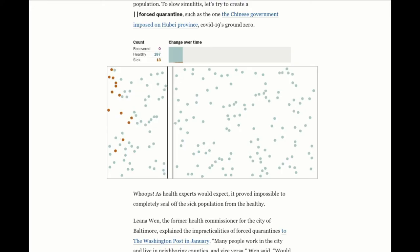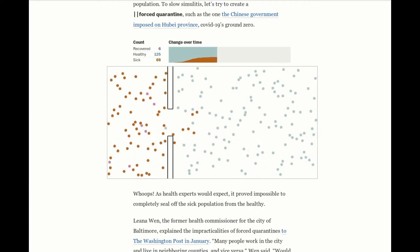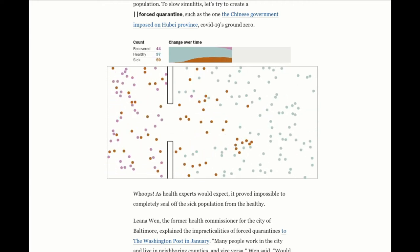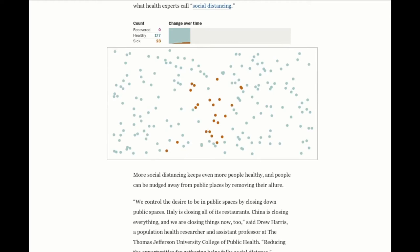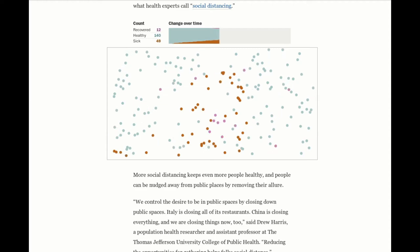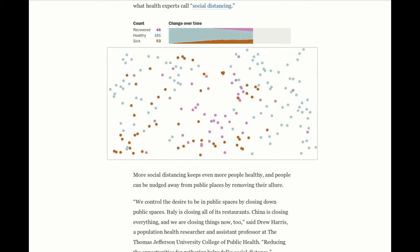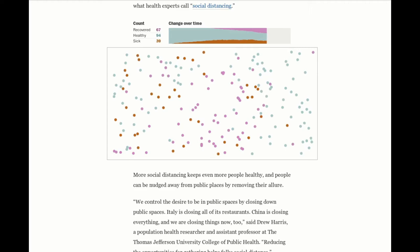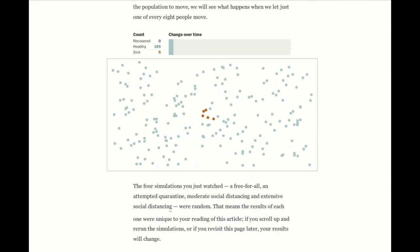Interestingly enough, the Washington Post has just published an article using process visualization to try to educate readers about the spread of contagious disease. It uses a process simulation to show how social distancing is the most effective way to prevent the spread of disease — that it can be even more effective than a forced quarantine.